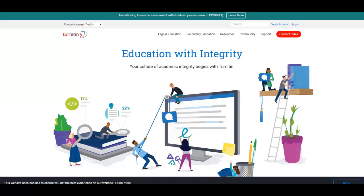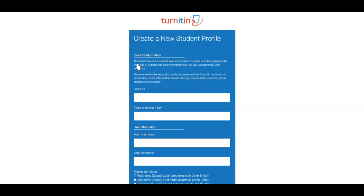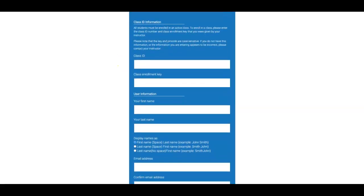So to create a new account, I'm on the Turnitin.com webpage, and I'm going to select the link create account. I'm going to choose student, and then you will need to enter the class ID and the class enrollment key for the specific course.